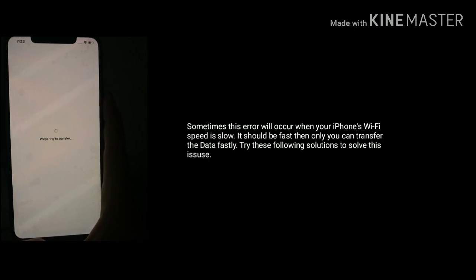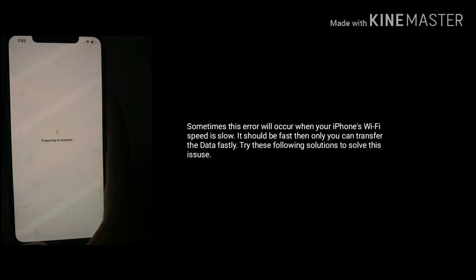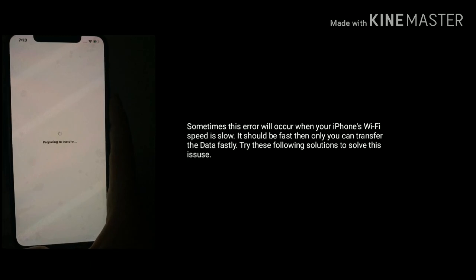Sometimes this error will occur when your iPhone's Wi-Fi speed is slow. It should be fast then only you can transfer the data fastly. Try this following solution to solve this issue.